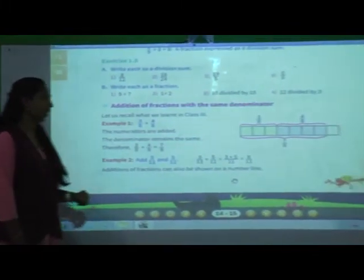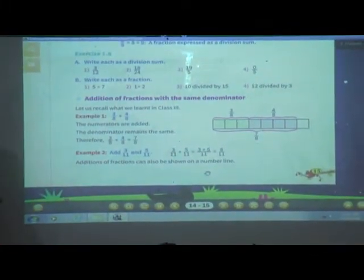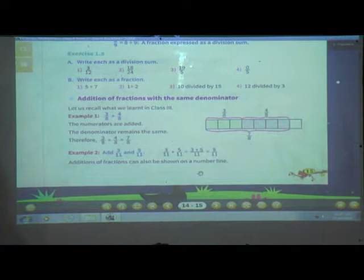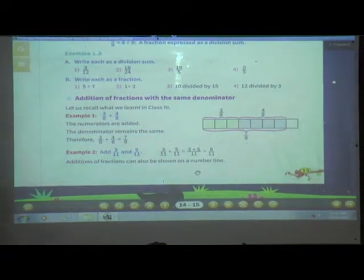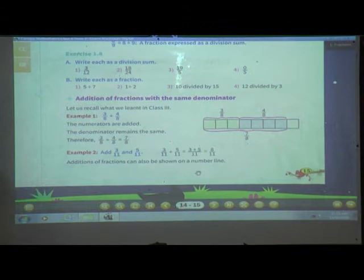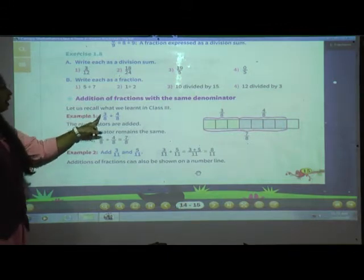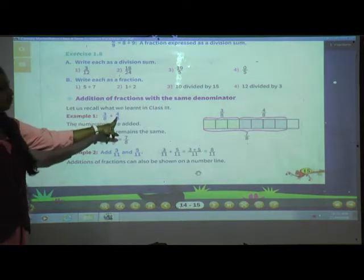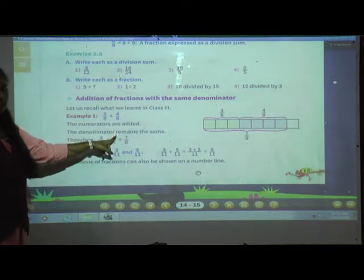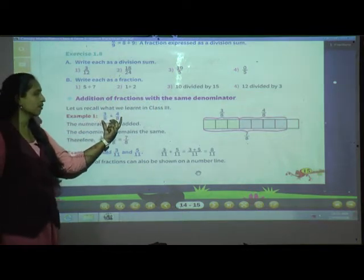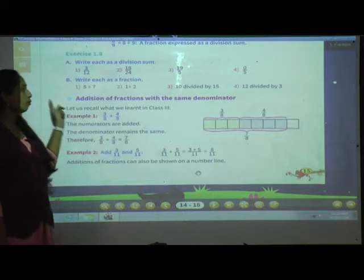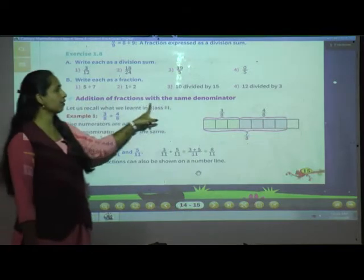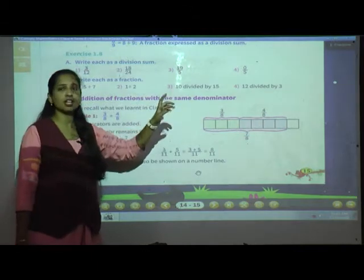Let us recall what we have learnt in class 3. We have solved fractions addition in grade 3, so just try to recall your memory. They have given example number 1: 3 upon 8 plus 4 upon 8. In both these fractions the denominators are same, so we are doing addition of fractions with the same denominator.